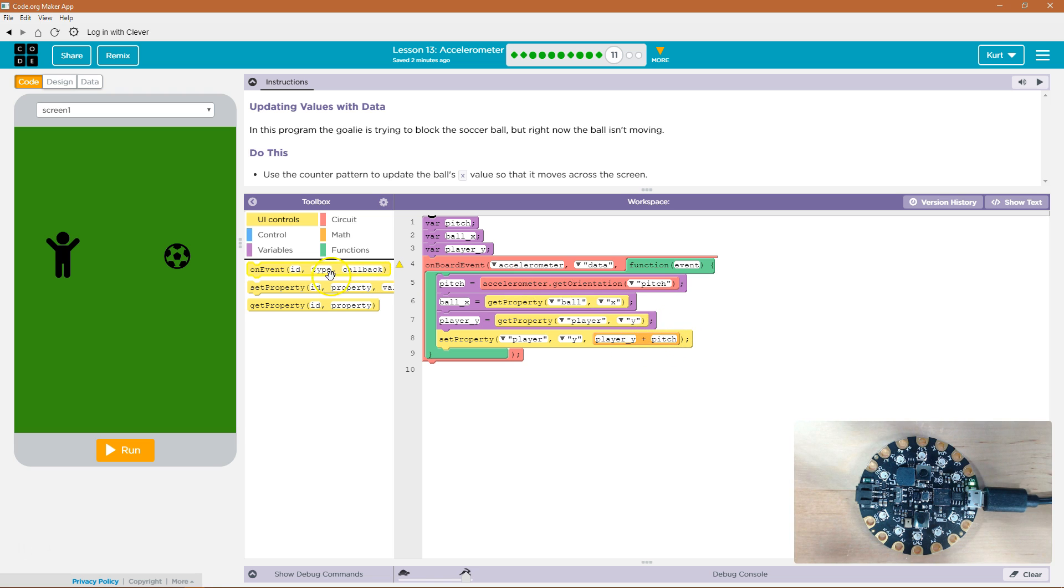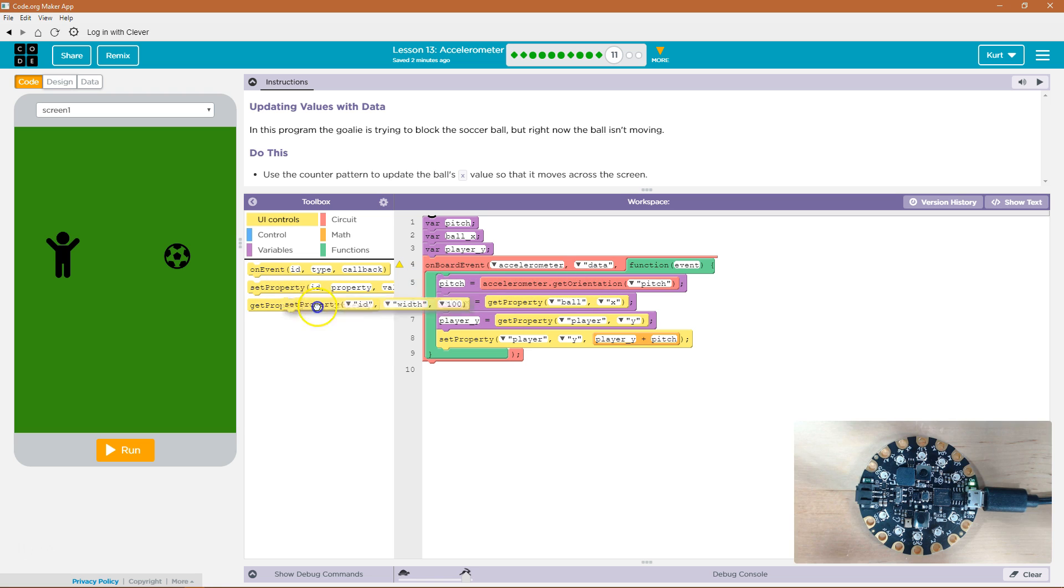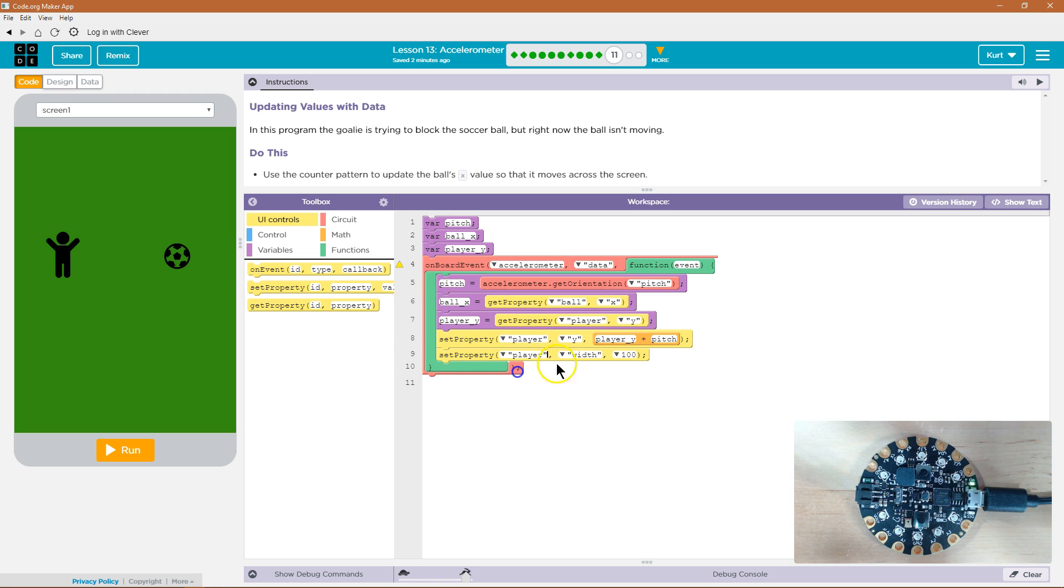Okay, well let's try to do that with x. We're going to set the property, player.